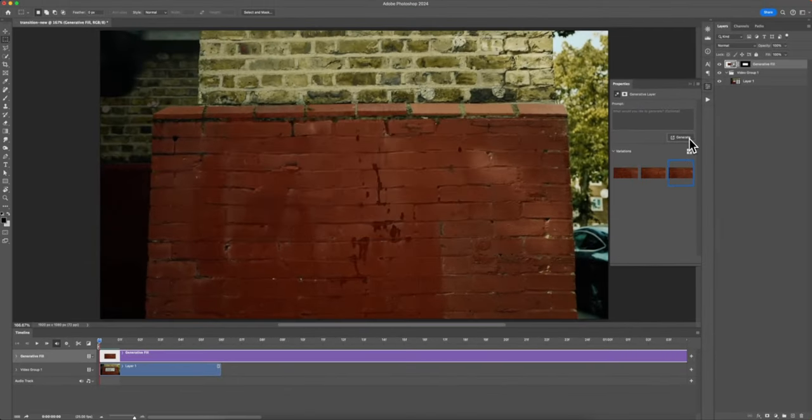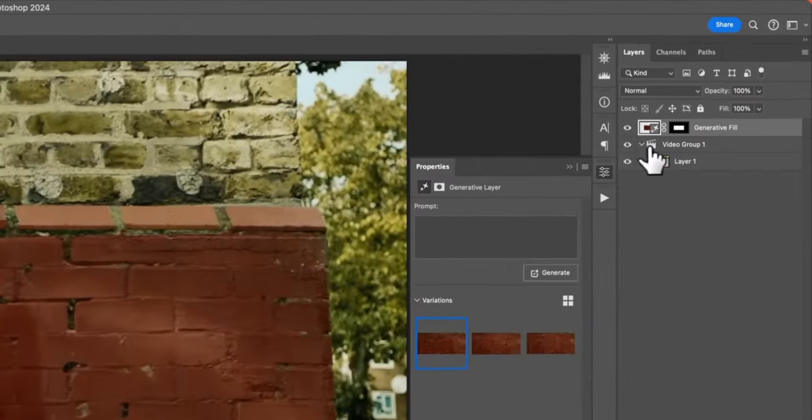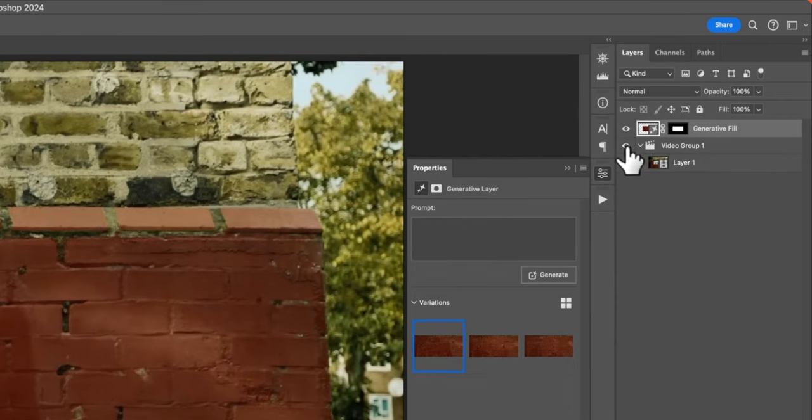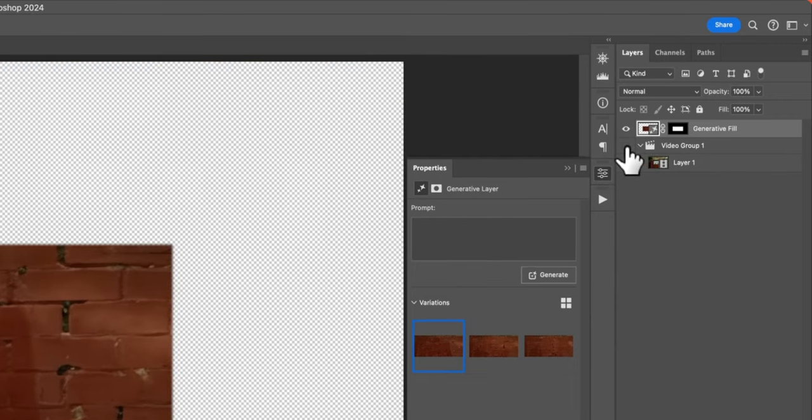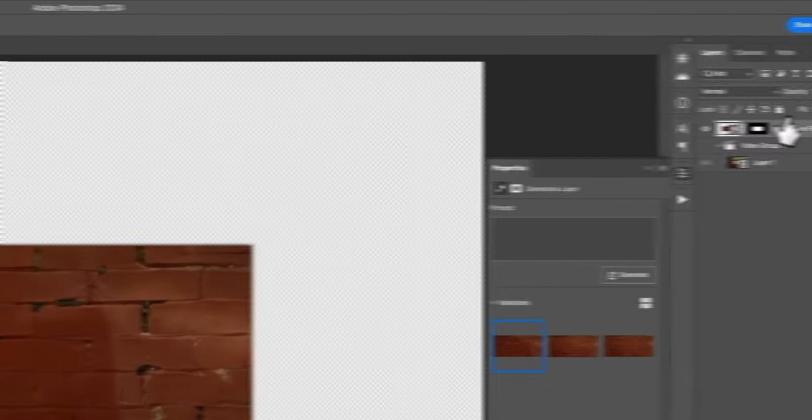Once we're happy with that, we're going to actually disable this video group. If you click on this little eye icon, this will hide the background and just show our generative fill image.